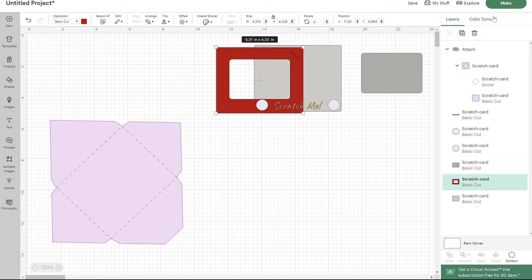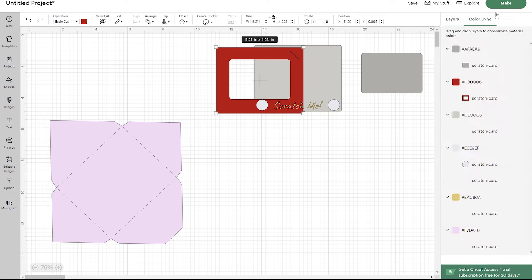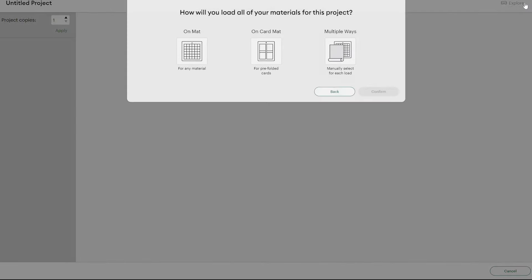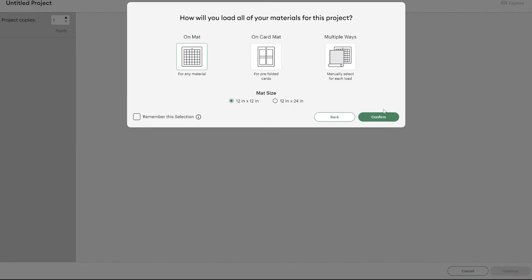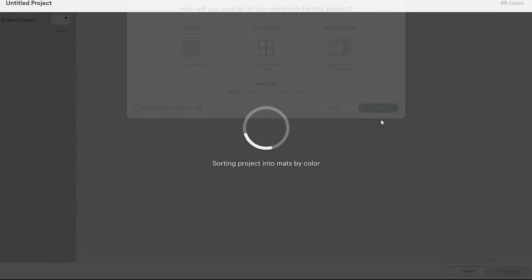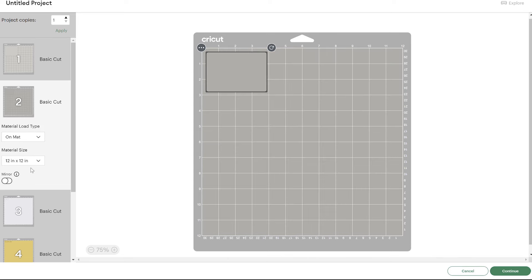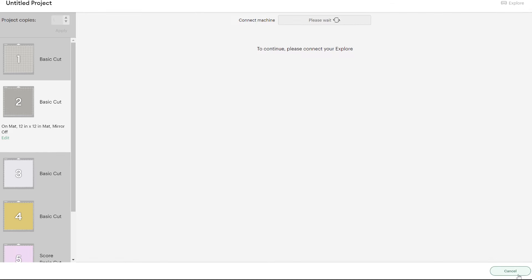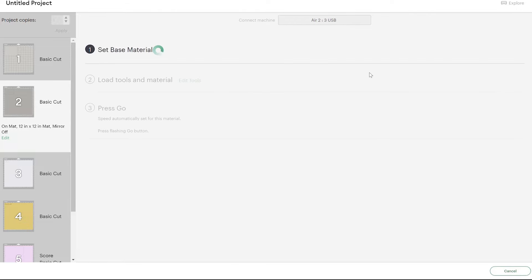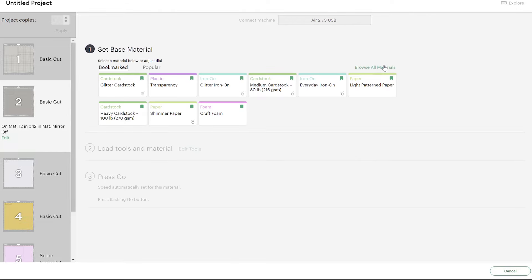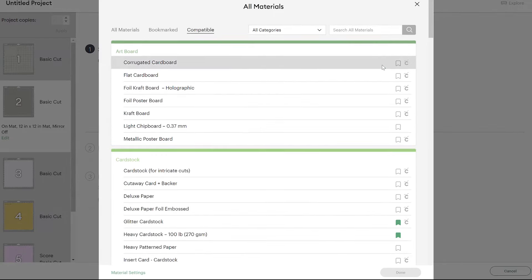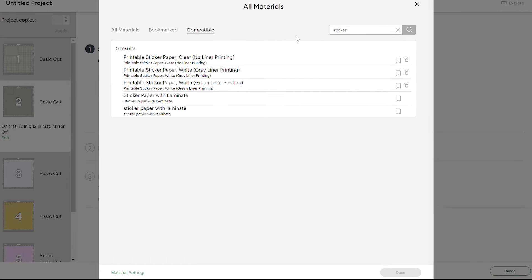I'm going to connect my Cricut and I'm cutting on a regular mat. All of this can be cut out with cardstock except for right here - this is your sticker paper. I'm going to show you the setting that I'm using for this.